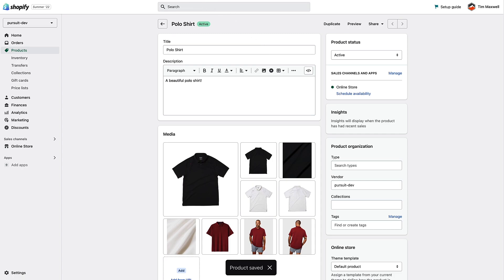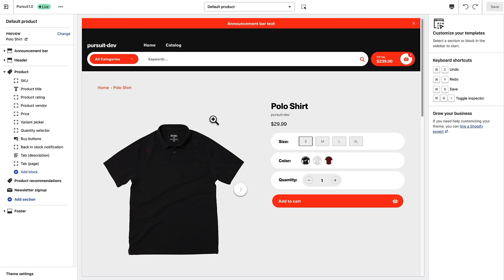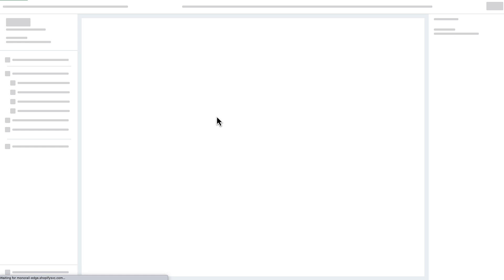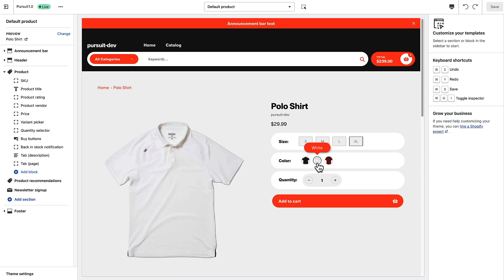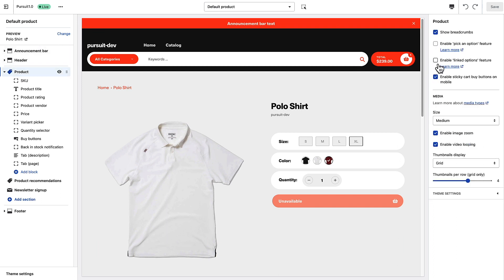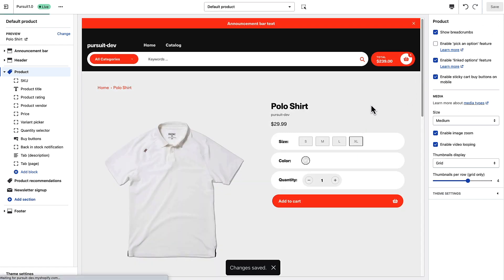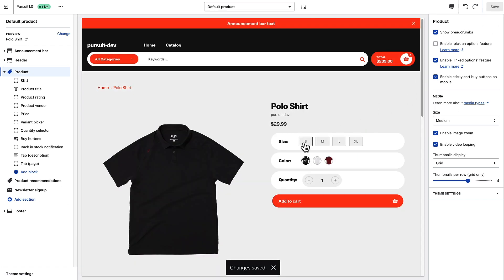Now if I refresh this product and look at the options — if I choose extra large and black, I now have an 'Unavailable' button. The white one is still available and the red one is not. That's the default behavior of the theme for unavailable variants. Now if I go to the settings and turn on the 'Enable Linked Options' feature and save...